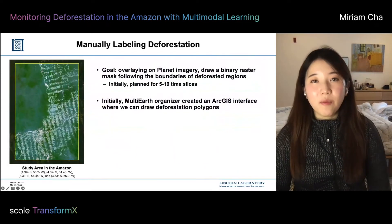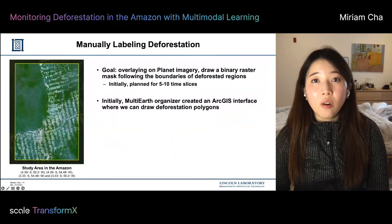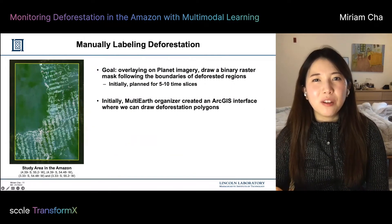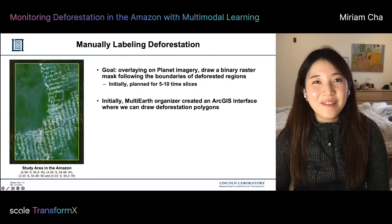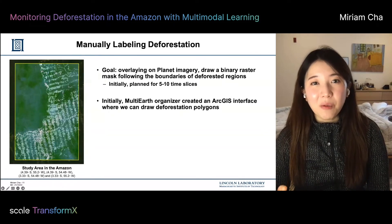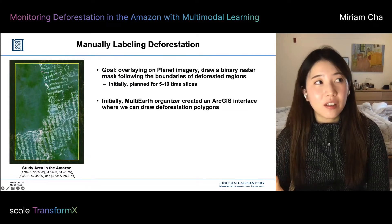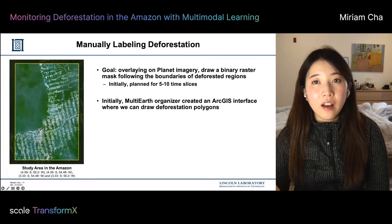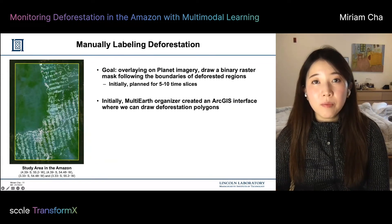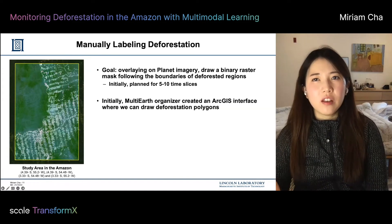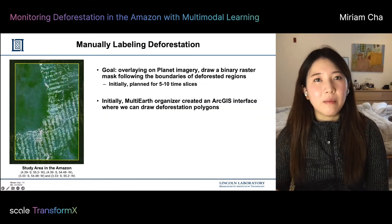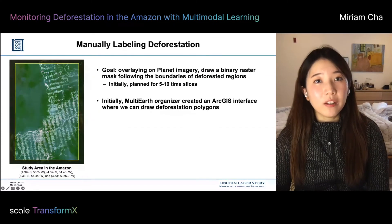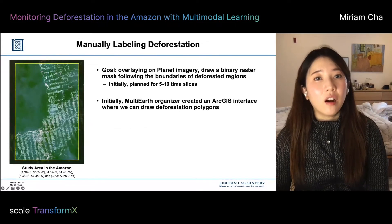The next hurdle was deforestation labels. We all agreed on the benefit of manually labeled deforestation label maps, but when it comes to actually doing the work, the story becomes quite different. Our initial goal was overlaying high-resolution Planet imagery at 3.7-meter resolution and drawing binary polygons following the boundaries of deforested regions. Initially we didn't know how long this would take, so we thought five to ten time slices would be great.